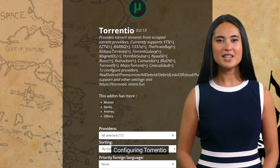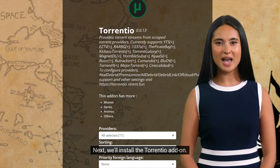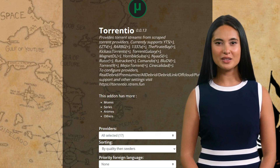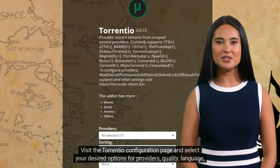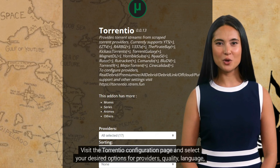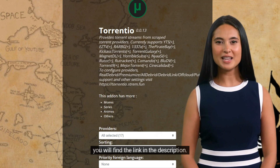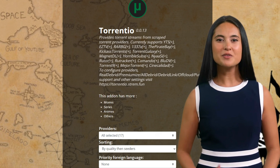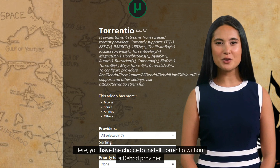Configuring Torrentio. Next, we'll install the Torrentio add-on. Visit the Torrentio configuration page and select your desired options for providers, quality, language, and so forth — you will find the link in the description. Here, you have the choice to install Torrentio without a Debrid provider.